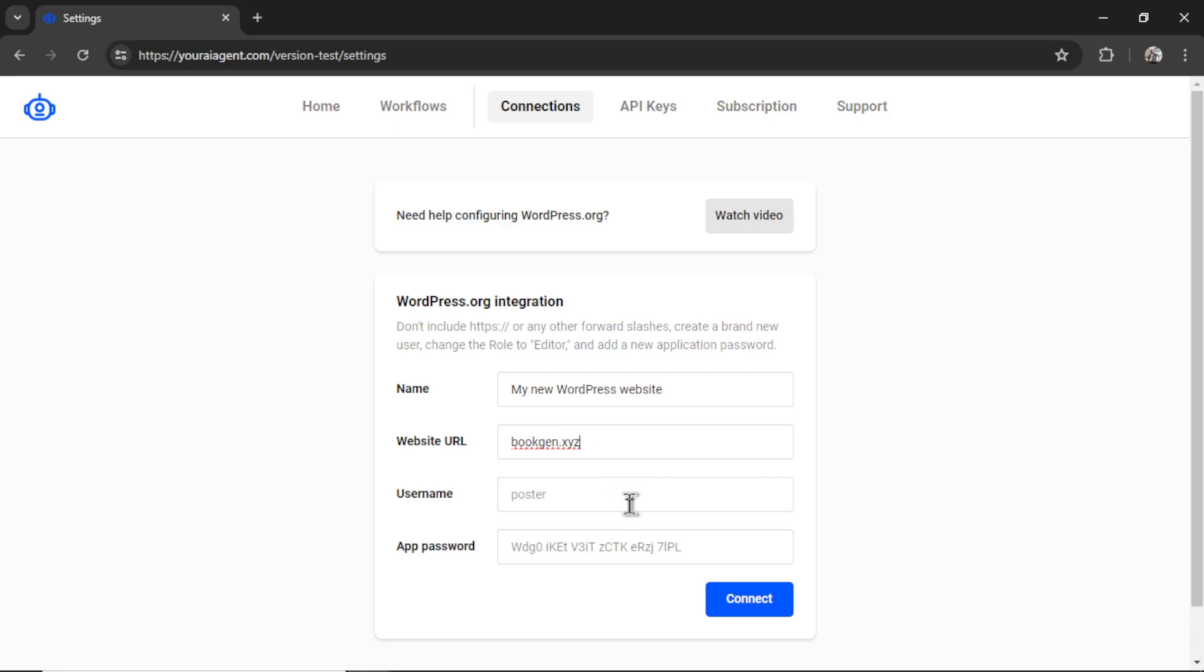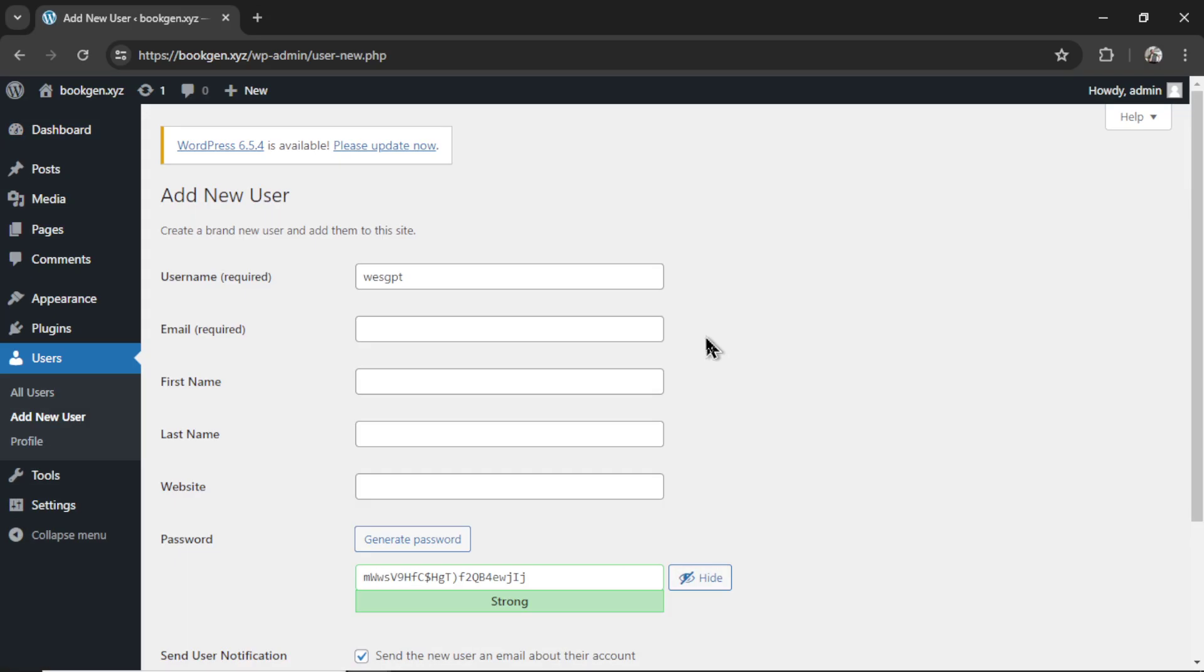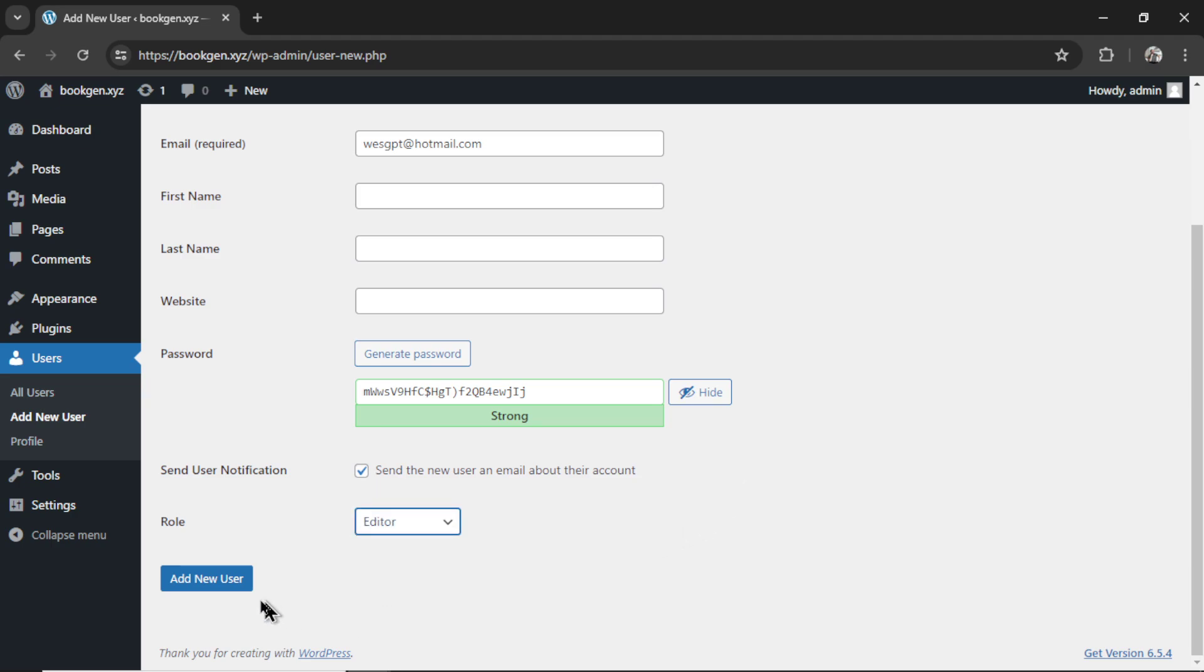Now we need a username and app password. For that I'm going to go to users. Add new user. I'm going to name it westgpt. Use whatever email address. Scroll down and make sure the role is set to editor. Then click add new user.